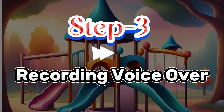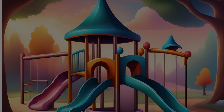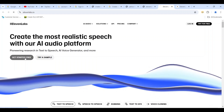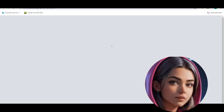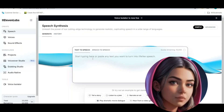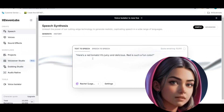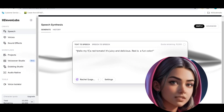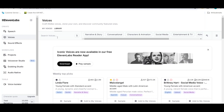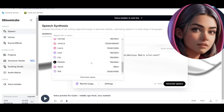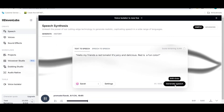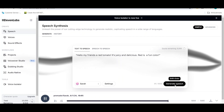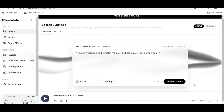Step 3 involves recording the voiceover according to the script provided by ChatGPT. You can also modify the script as needed. We will use ElevenLabs here — audio tracks are copyright free. Log in and add the text to make speech, for example: 'Here is a red tomato, it's juicy and delicious. Red is such a fun color.' Modify the speech, click on Voices to explore a huge collection of voices. From the drop-down menu choose a voice, then click on Generate Speech and download. Repeat the same steps to generate speech for the other four scenes.